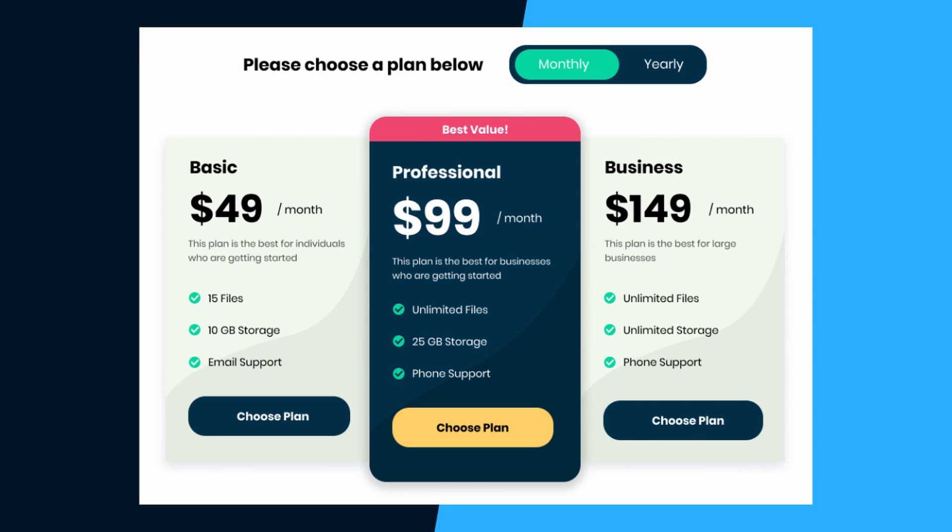Hi everybody, welcome to GT Coding. I designed this pricing table from scratch recently and combined all the videos in the playlist into a single video. If you want to watch the videos individually, you can find the playlist link in the description. This pricing table was designed in Figma and then converted to a real web page using HTML, CSS, and JavaScript. I've also added the Figma file link and source code in the description. Let's get started.